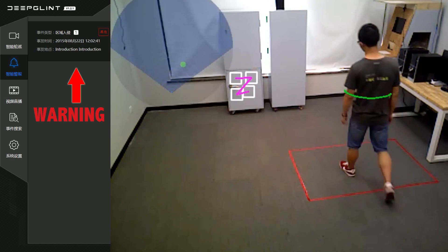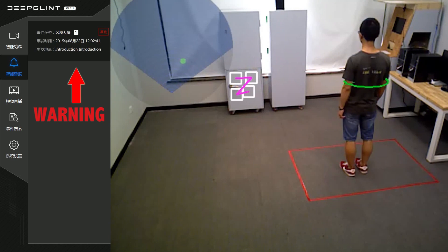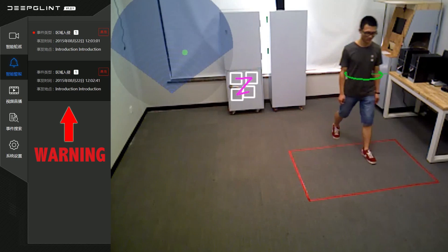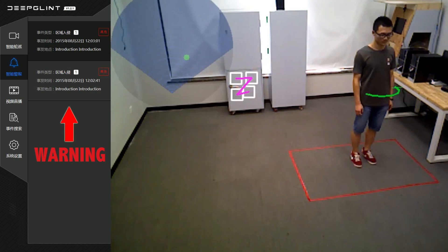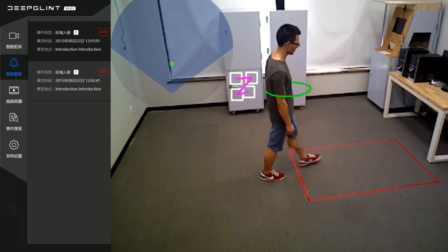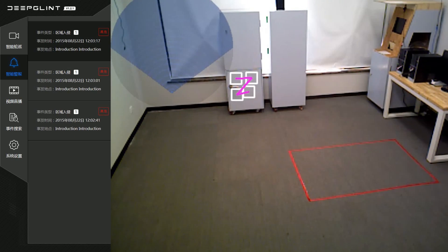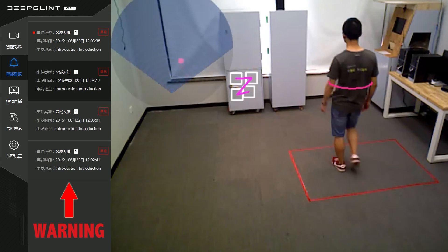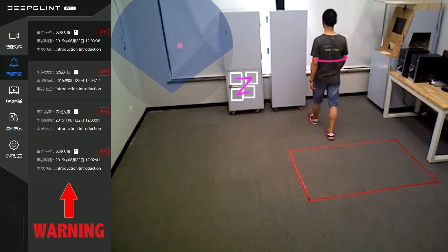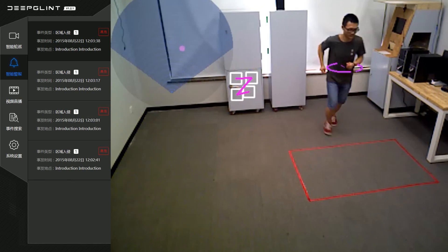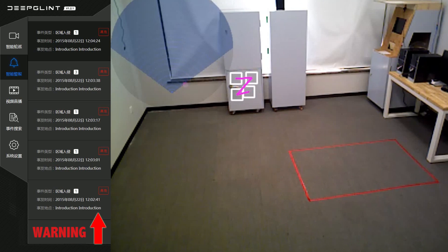When the person enters the area from one side, the system sets off the alarm. No matter from which side the person enters the area, the system will precisely set off the alarm. When the person walks or runs through the area, it also sets off the alarm.